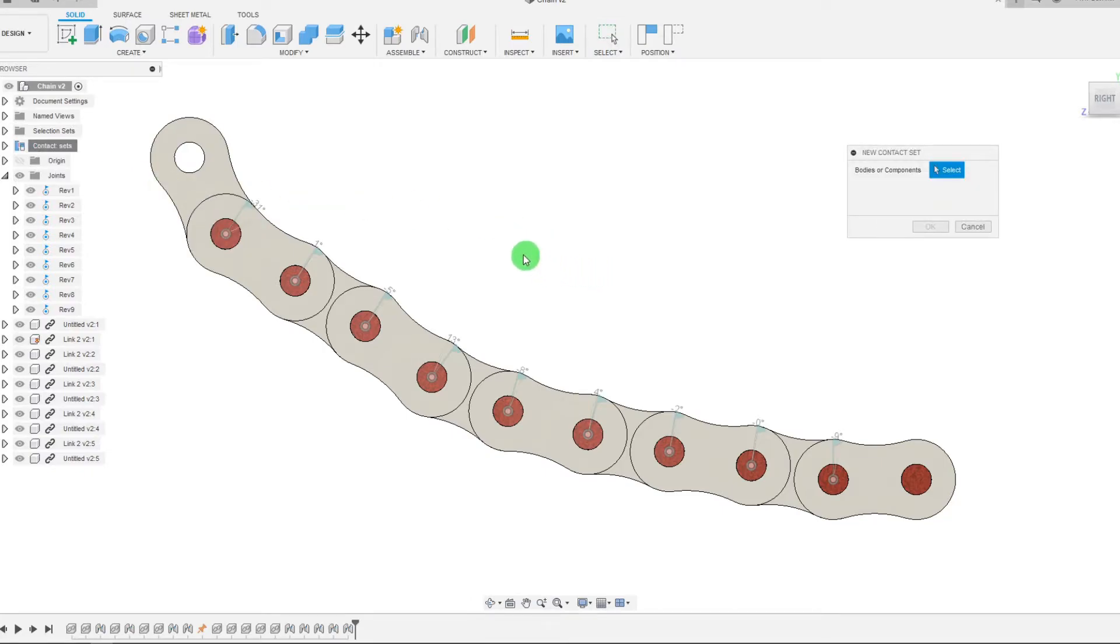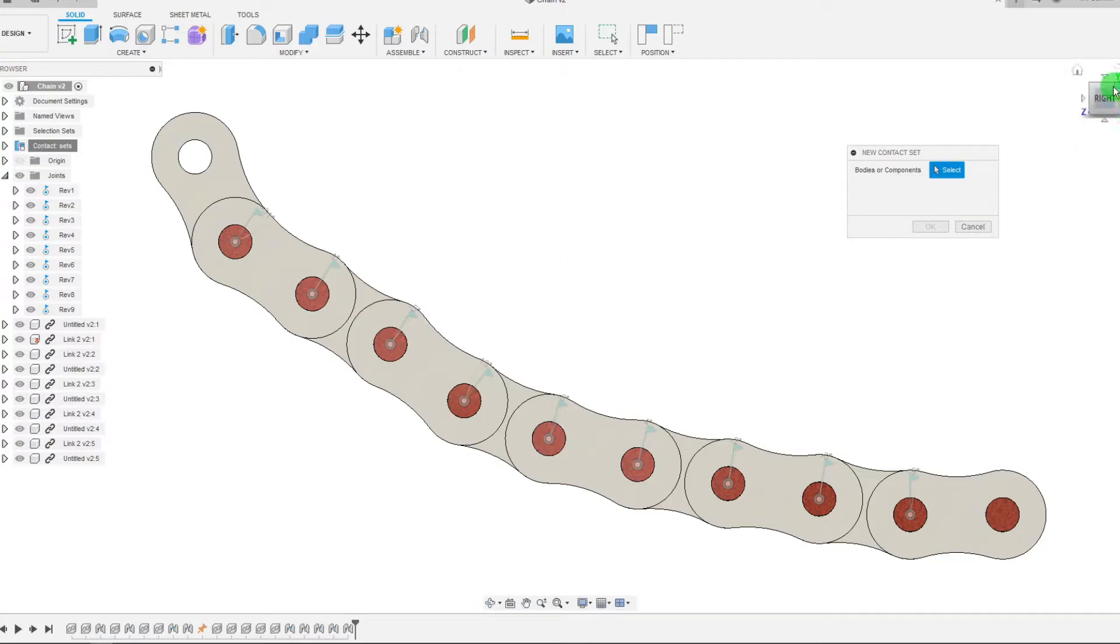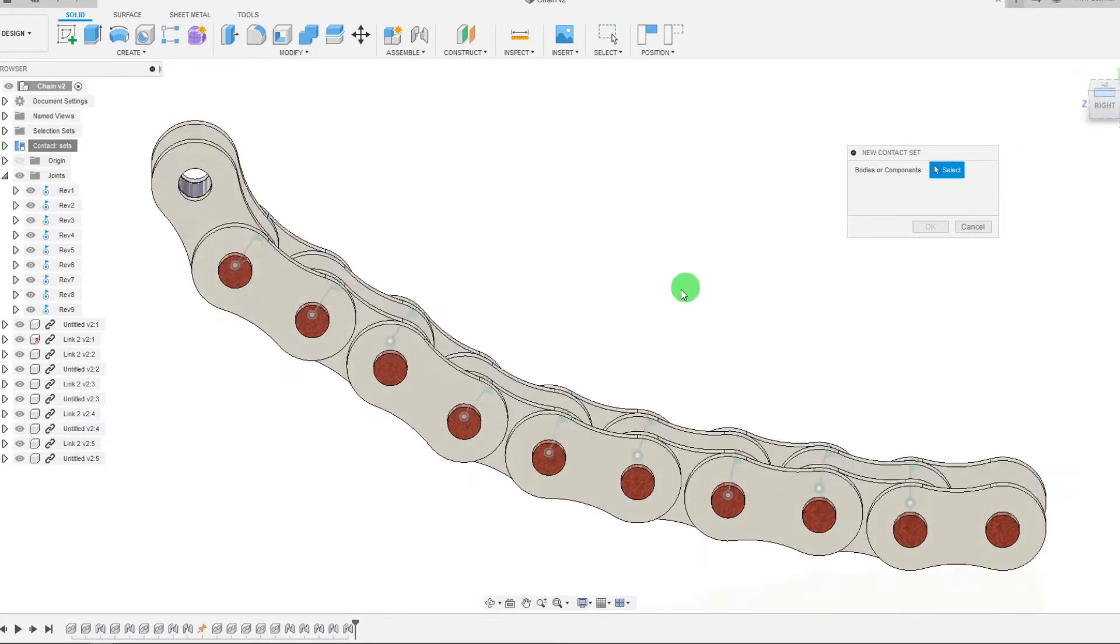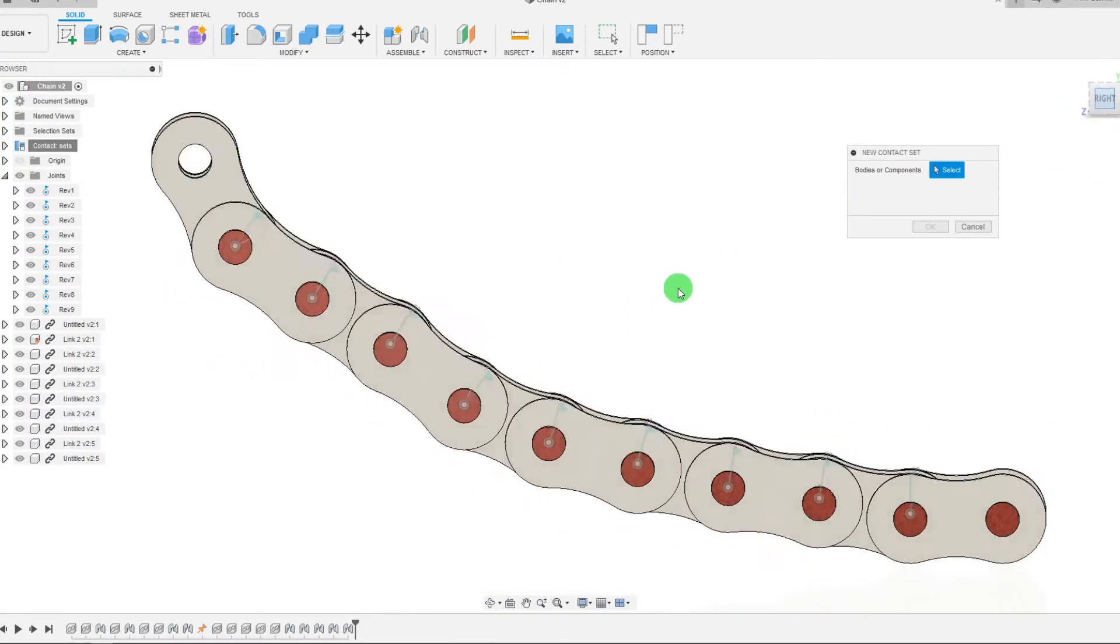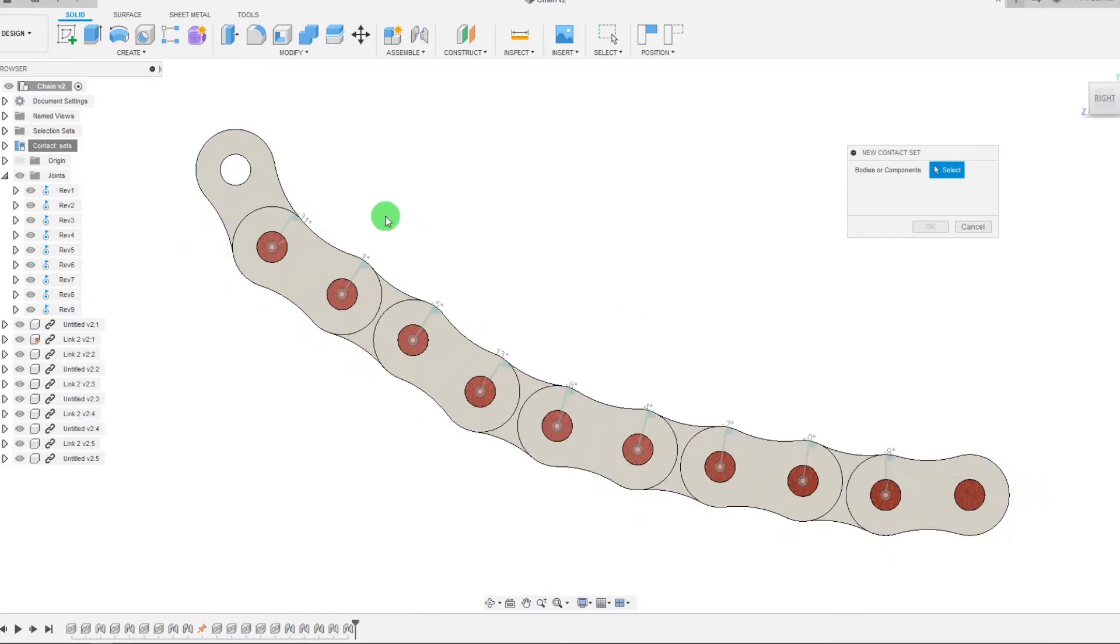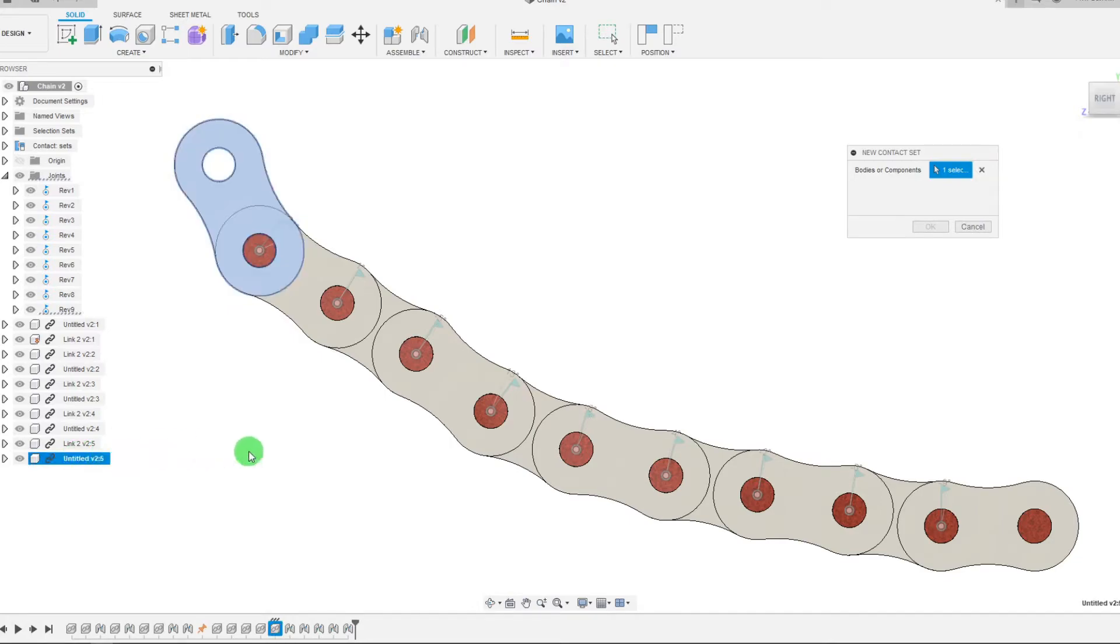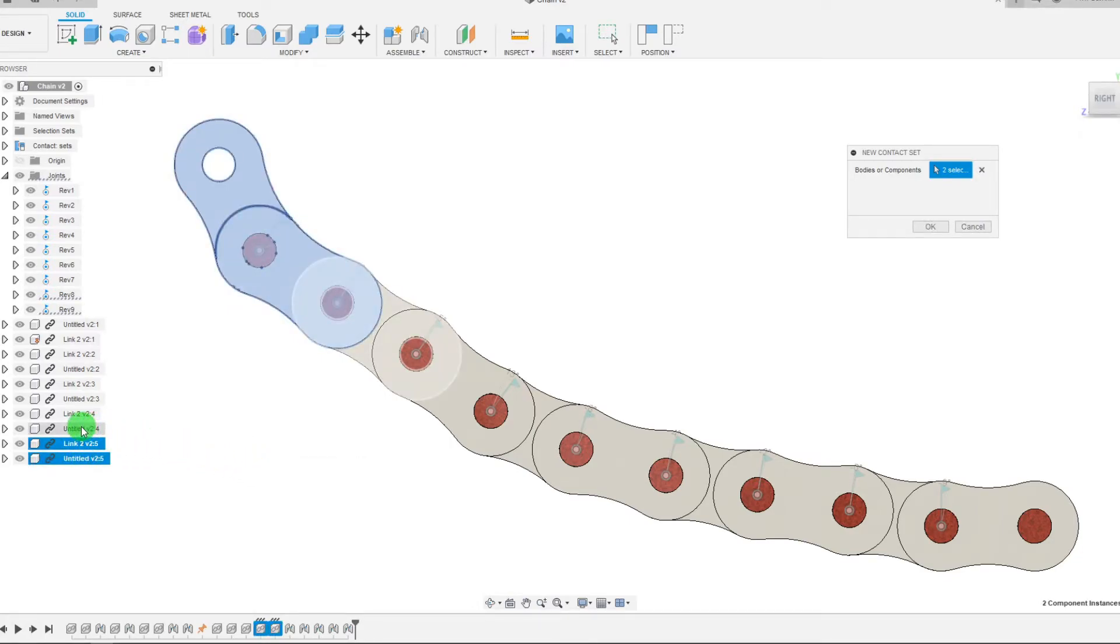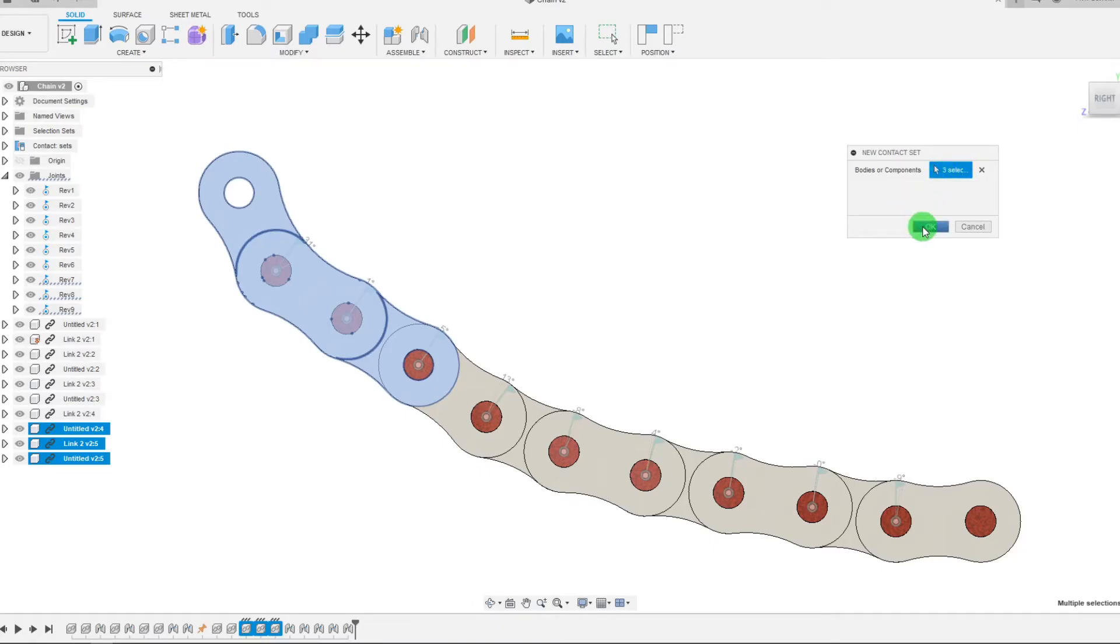Now we can select the components that we want to add to this contact set. You can select bodies as well, but we want to select components because our roller chain is made of components. The way to do that is we're going to select it from the browser right here. So I'm going to select this link, I'm going to select this link, and I'm also going to select this third link right here. We now have three selections, as you can see, and I'm going to hit OK.